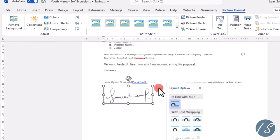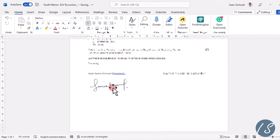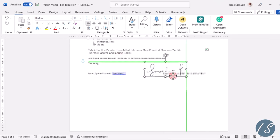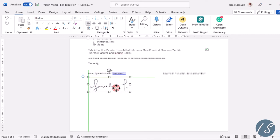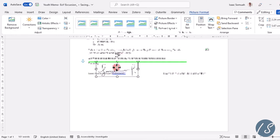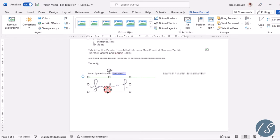And then you are going to select In Front of Text, and that changes the behavior. Now I can easily move it around anywhere I want in this document and it doesn't mess up with the text.